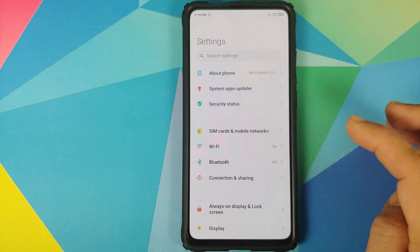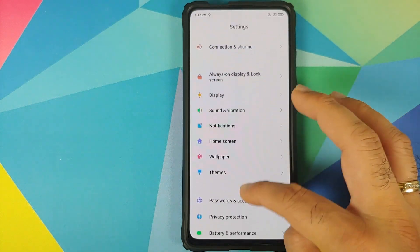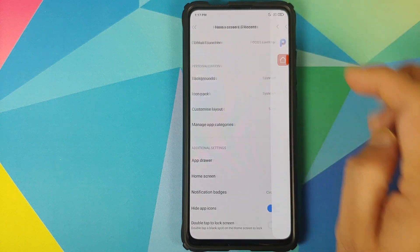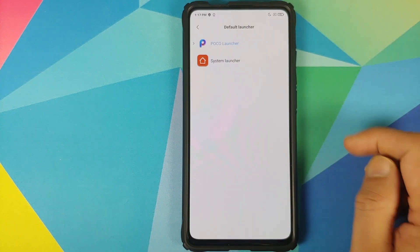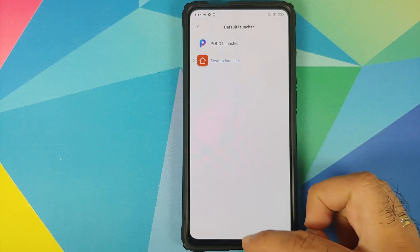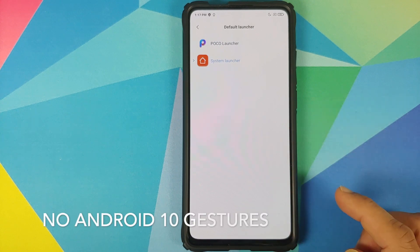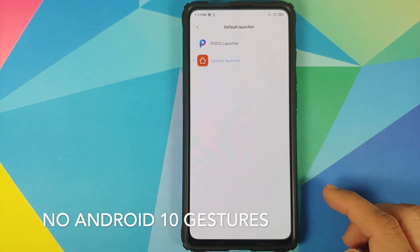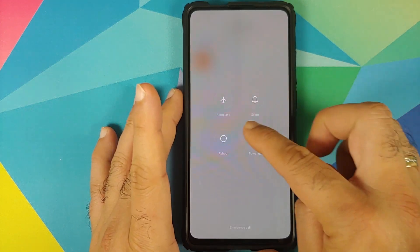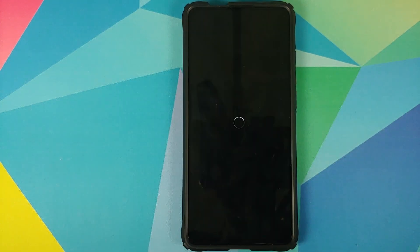Next, head into Settings and go into the Home Screen option. The default launcher is currently set as POCO launcher. We are going to change this to System Launcher. If you go to the home screen you'll notice the gestures are not working — the fix for that is to reboot the device after switching from POCO launcher to MIUI 12 launcher.